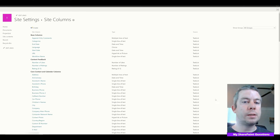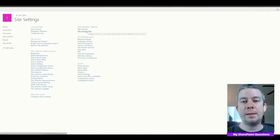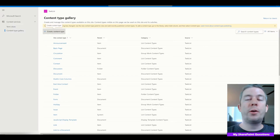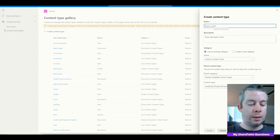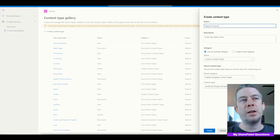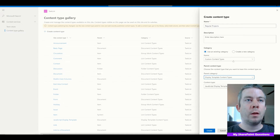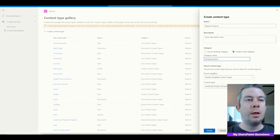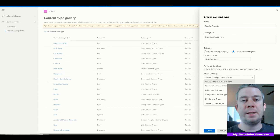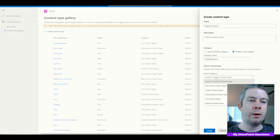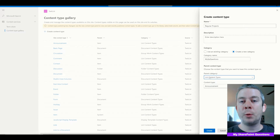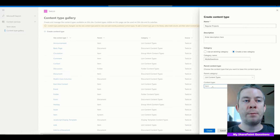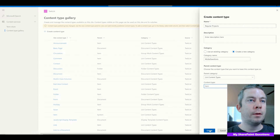We have now created our site columns. Let's go to Site Settings, then Site Content Types. We're going to create a new content type called Regular Projects. We'll create a new category called My SharePoint Questions. For the parent, we're going to do a List Content Type, and the type is going to be Item — so it's a list content type of content type Item. And we'll click Create.